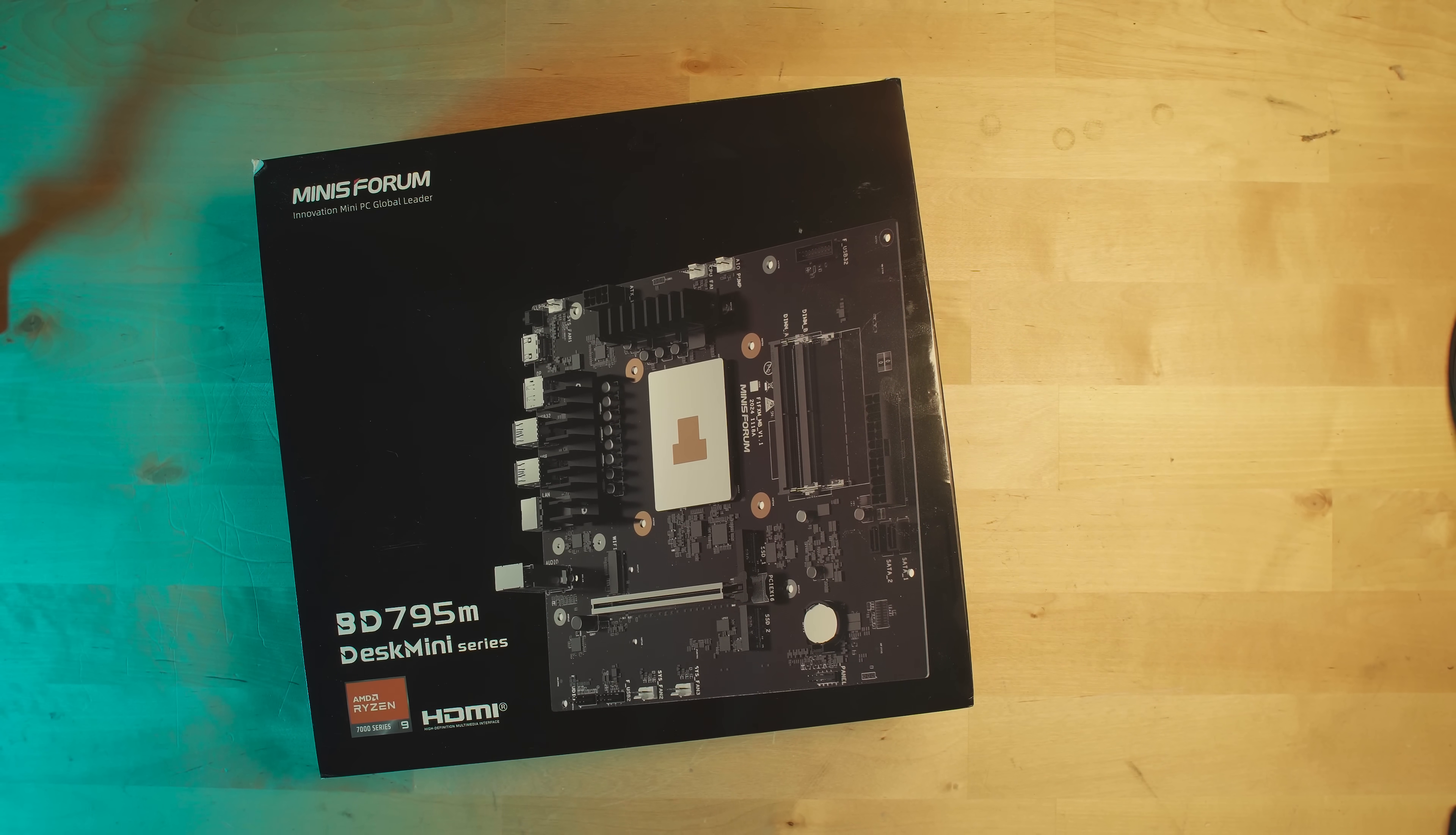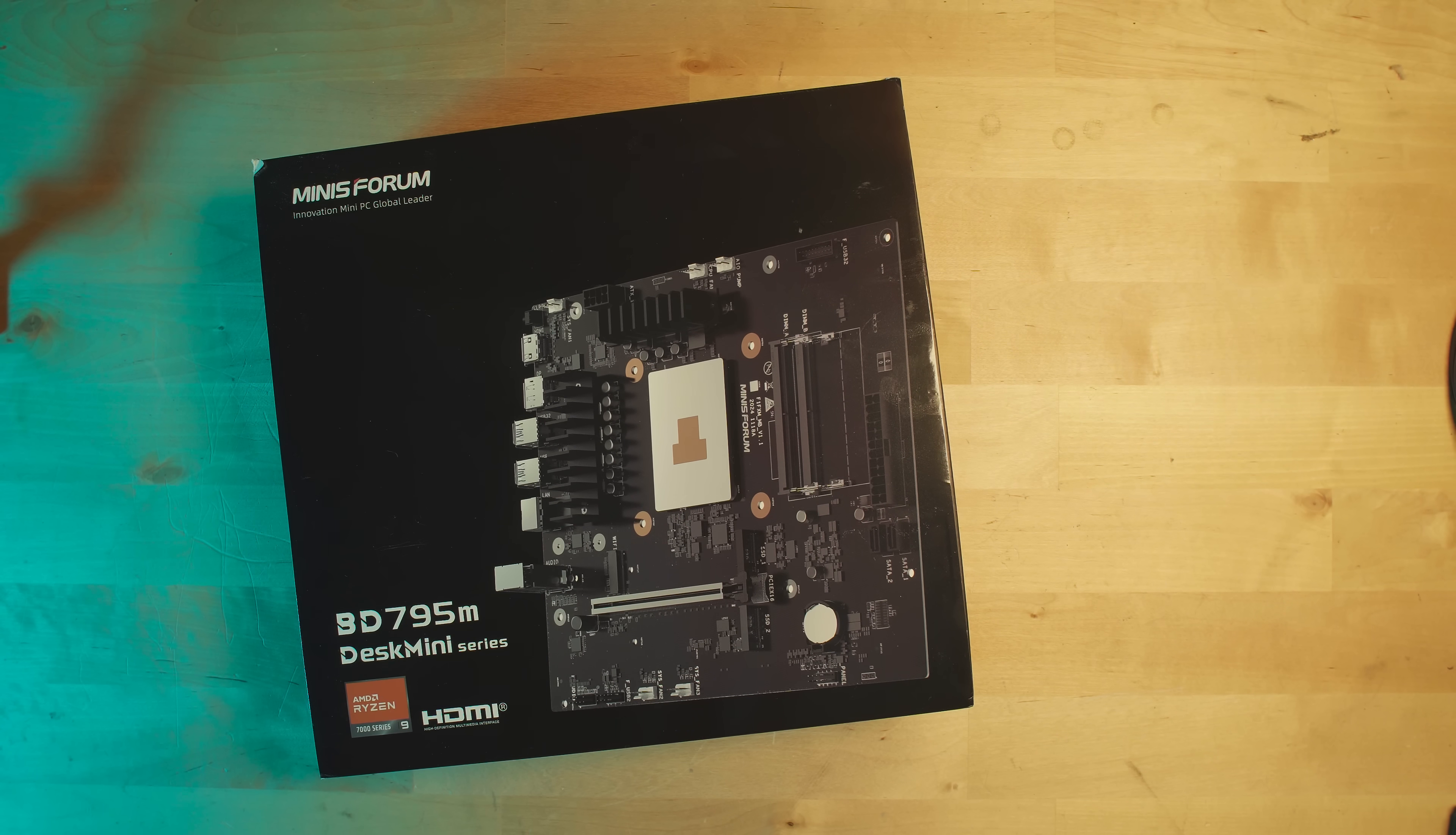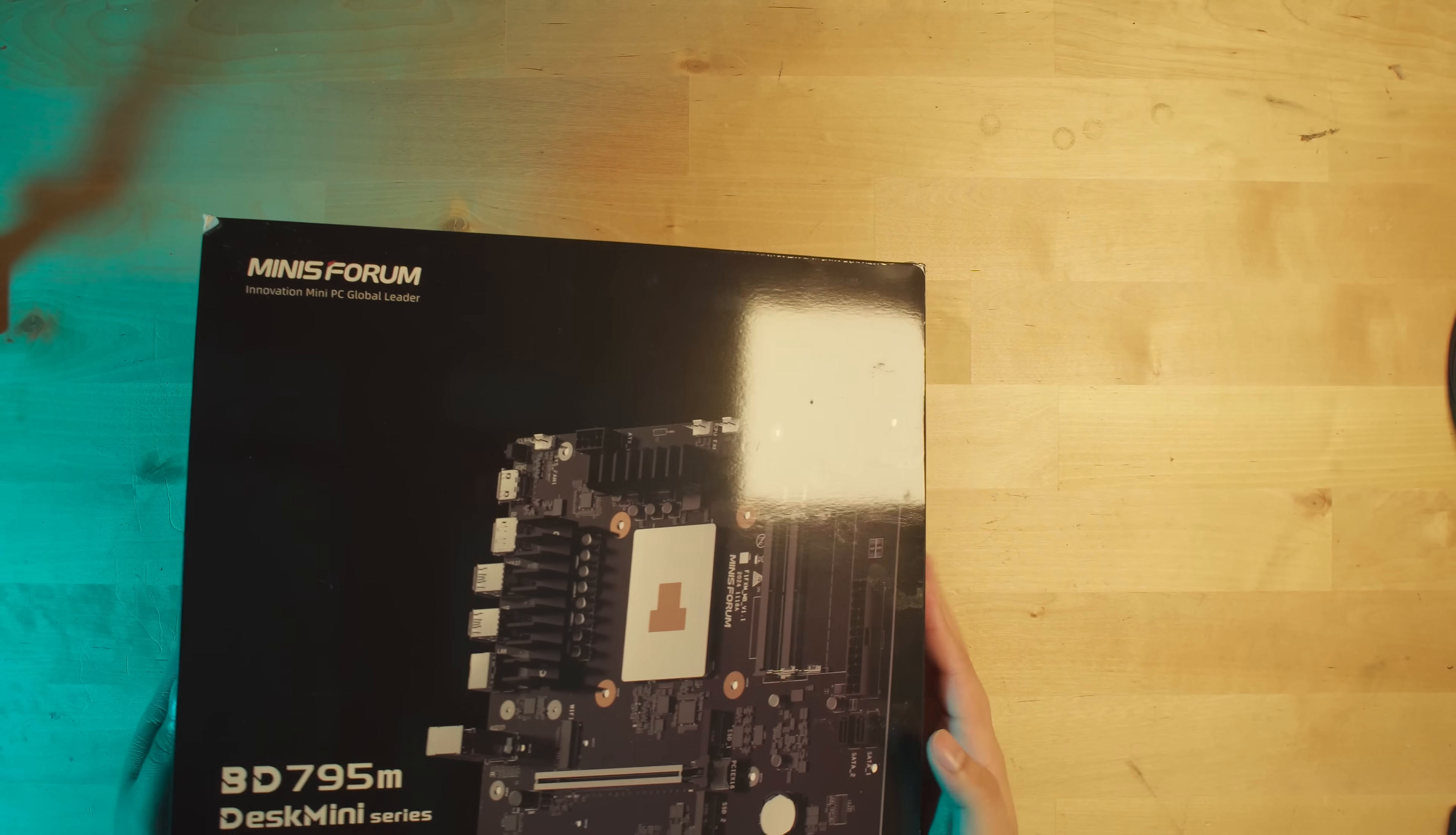Specifically, it's the Ryzen 9 7945HX. This is a 16 core part, and at the price point that I got this motherboard for, it seemed like a pretty rock solid deal. But there are some very obvious limitations, even when you just look at the board on the box. But let's take it out and take a look at the actual board inside.